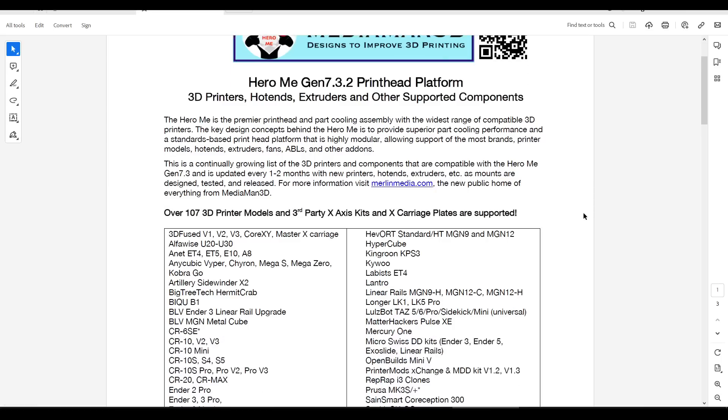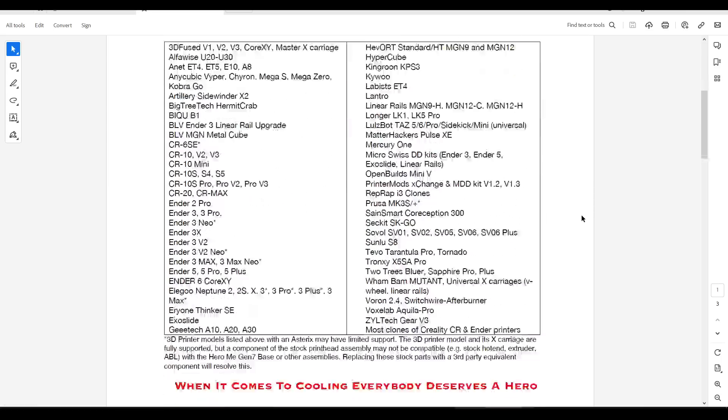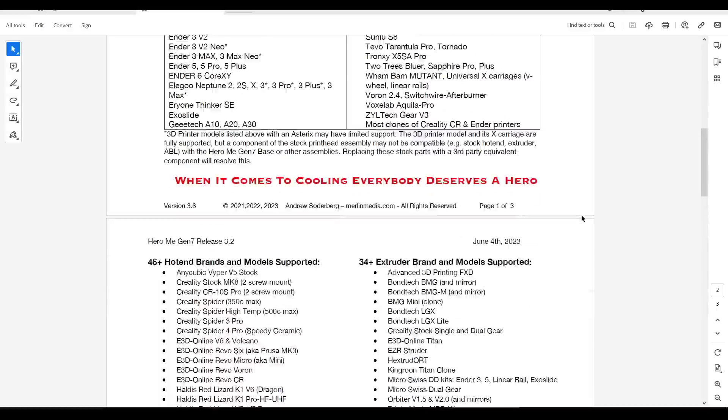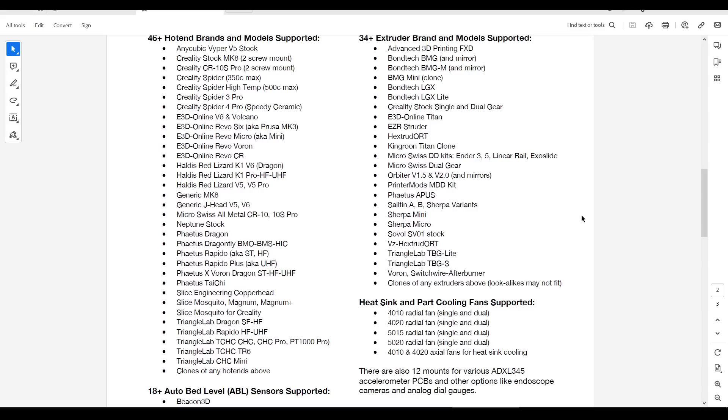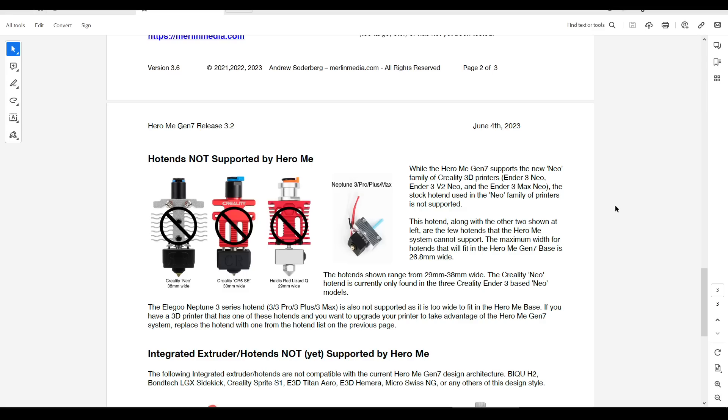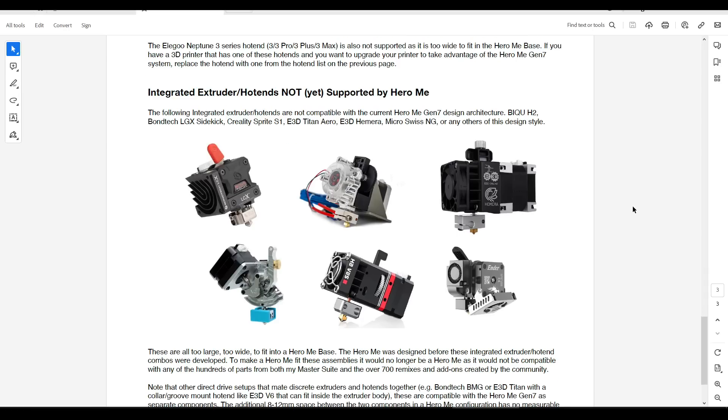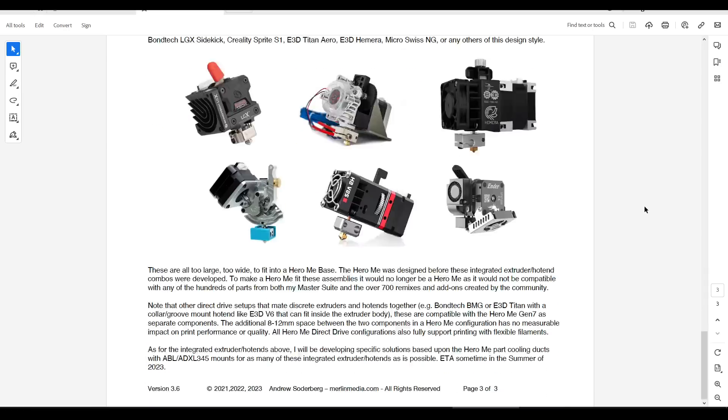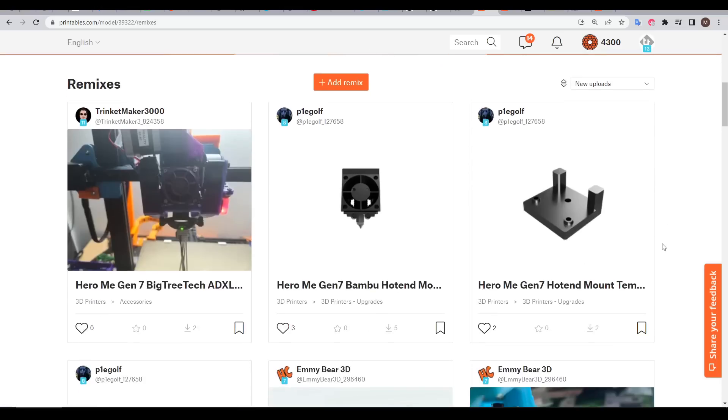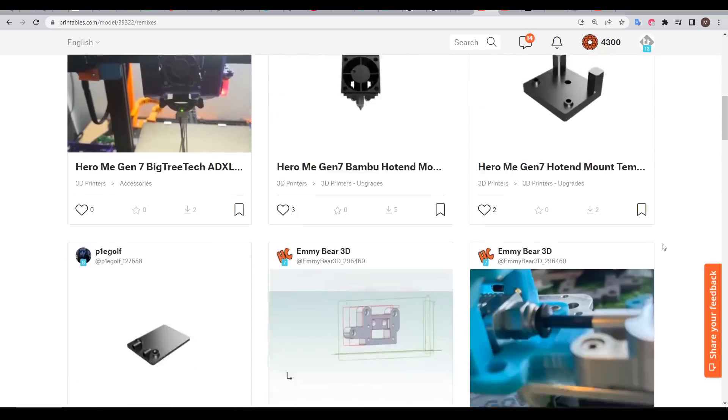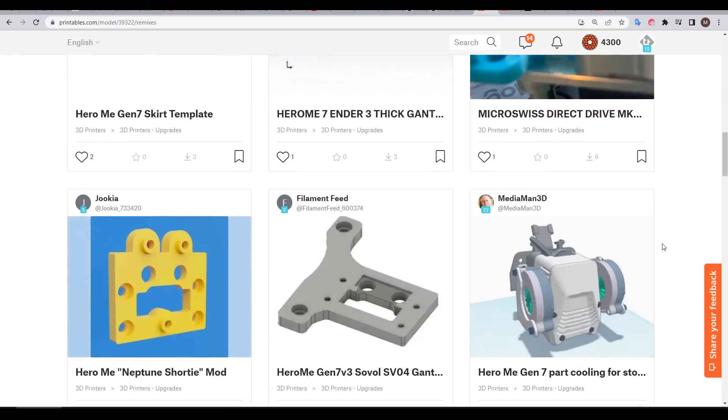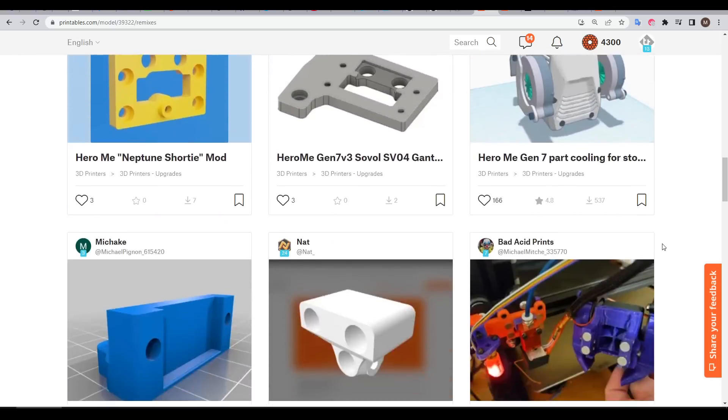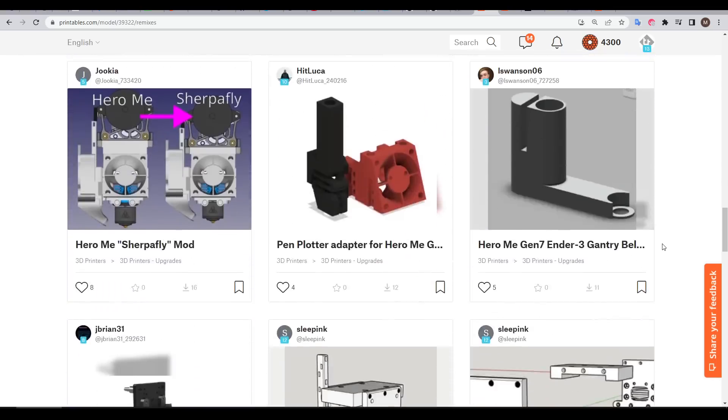Next we have the printer and component compatibility guide. It lists all of the printers and hardware that absolutely are supported and it also lists any hardware that isn't currently supported. Before going any further you should check through this document and make sure that your particular combination of parts is supported. It's also worth noting that there's quite a few remixes that add support for additional components, and it's worth checking this list before giving up if something you need is not there.